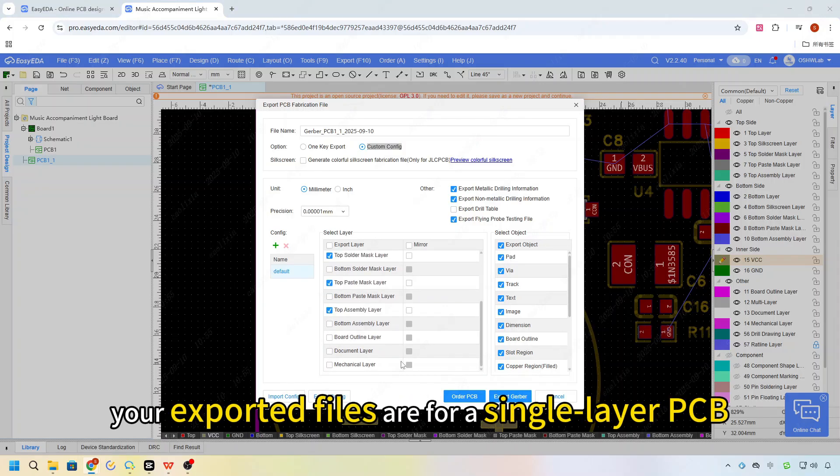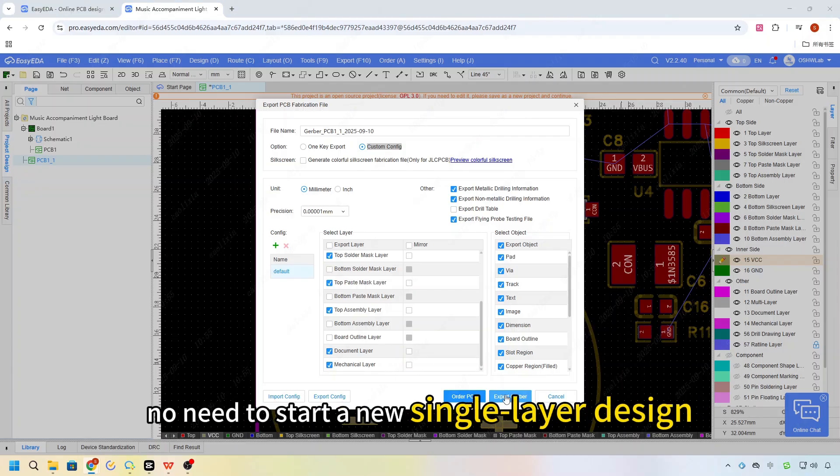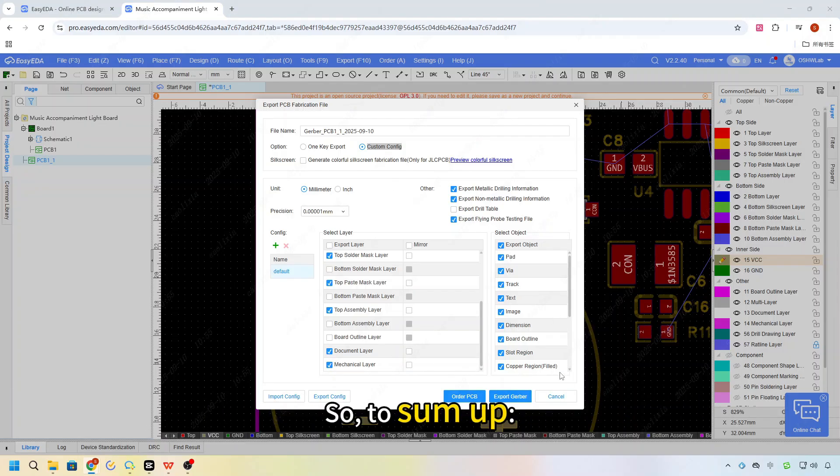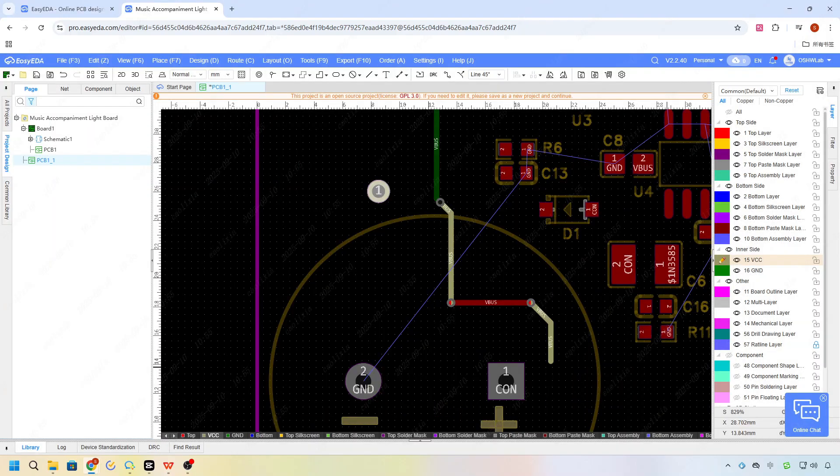That way, your exported files are for single layer PCB. No need to start a new single layer design. So, to sum up,